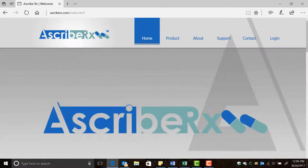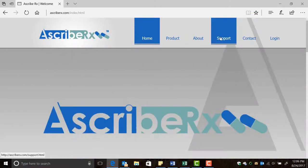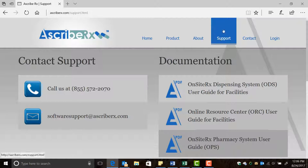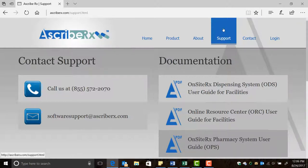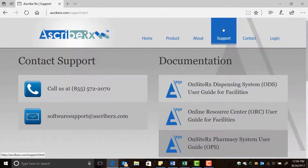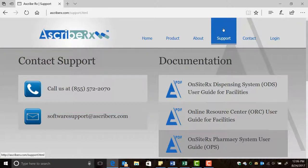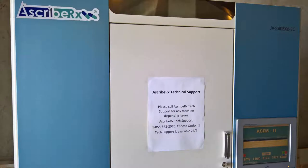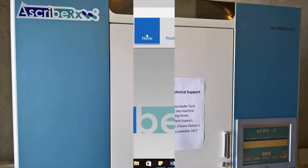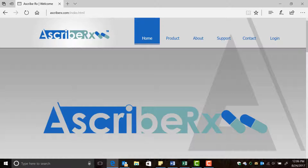For more information or if you need help performing any of those tasks, please don't hesitate to contact our technical support department at 1-855-572-2070 and select option 1. Our representatives are available 24/7 to answer your calls. This number is also posted on the ADS machine for your convenience.